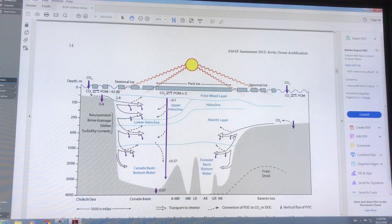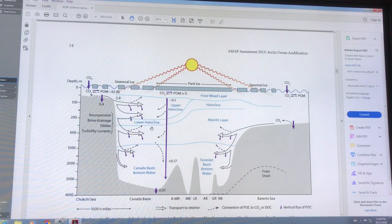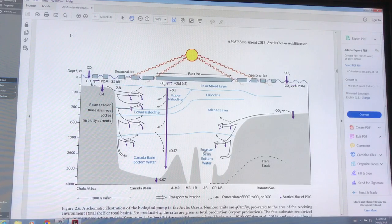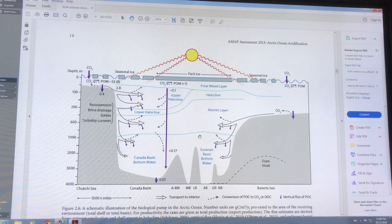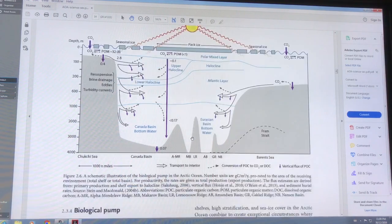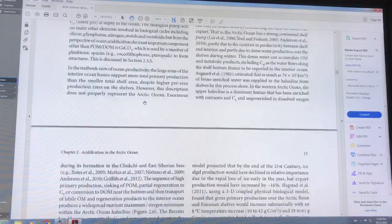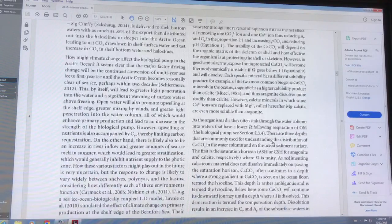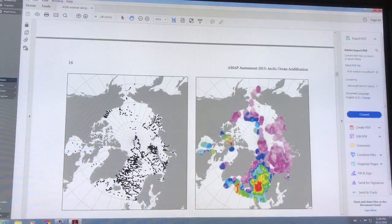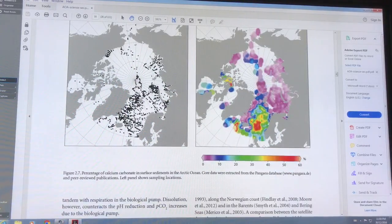This is a complex image showing how the CO2 is coming in, the different haloclines, and the transport of carbonates down to the seafloor. There are different layers of different densities because of salinity. This is essentially a biological pump, and there's also a carbonate pump. There are calcium carbonate sediments on and at the surface of the seafloor.